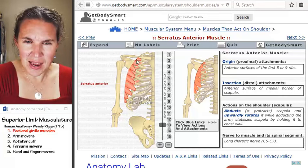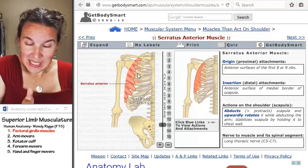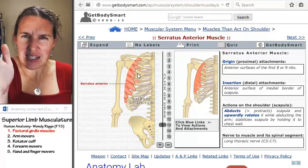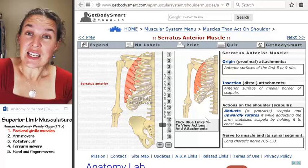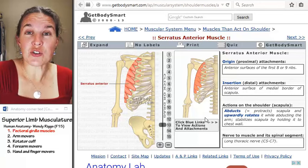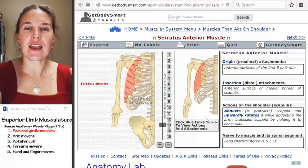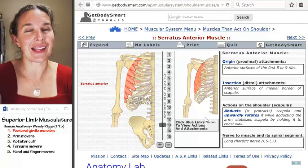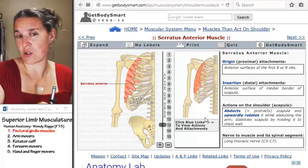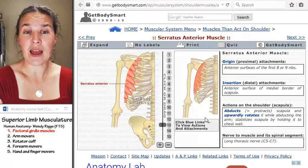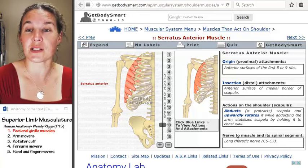You can see the scapula here with the acromion process and coracoid process. The muscle tissue literally slides underneath the scapula and attaches on the medial border — kind of hard to believe. The serratus anterior is a muscle that keeps your scapula from flying off your back. When you do something like planks, if you did not have serratus anterior, your scapula would fly off your back and that would be a bad thing. So next time you're planking, give a big thank-you to your serratus anterior.